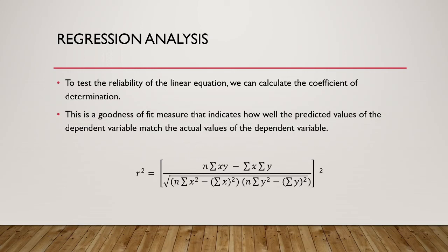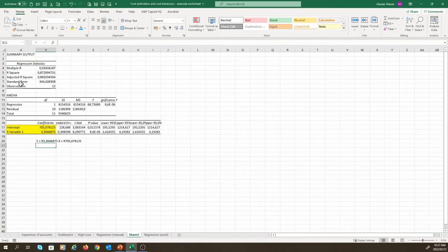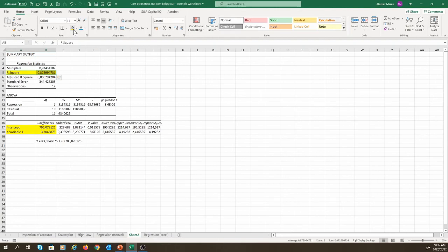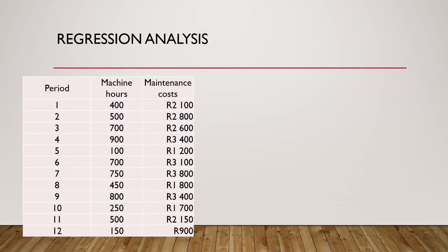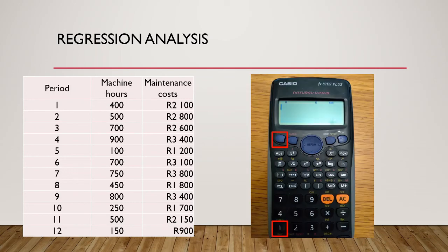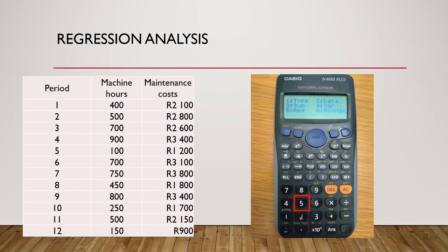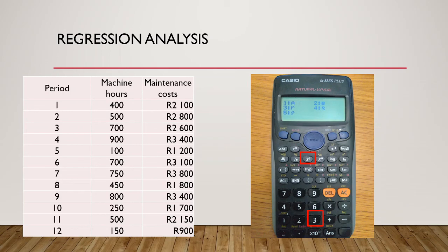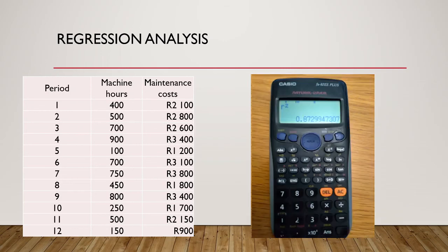We can calculate the r squared manually using this equation on screen. Alternatively, we can see it in Excel on the worksheet with the detailed calculations. I'm highlighting it now. Notice that Excel also provides us with something called the adjusted r squared. The adjusted r squared is a modified version of the r squared, which has been adjusted for the number of independent variables used to predict the dependent variable. Finally, we can also calculate the r squared on the calculator. Once we have entered our data, we want to press shift and then 1 to get to our main menu. We press 5 for regression data, and we press 3 for r. Remember to use the square function before pressing the equal sign to arrive at the r squared.